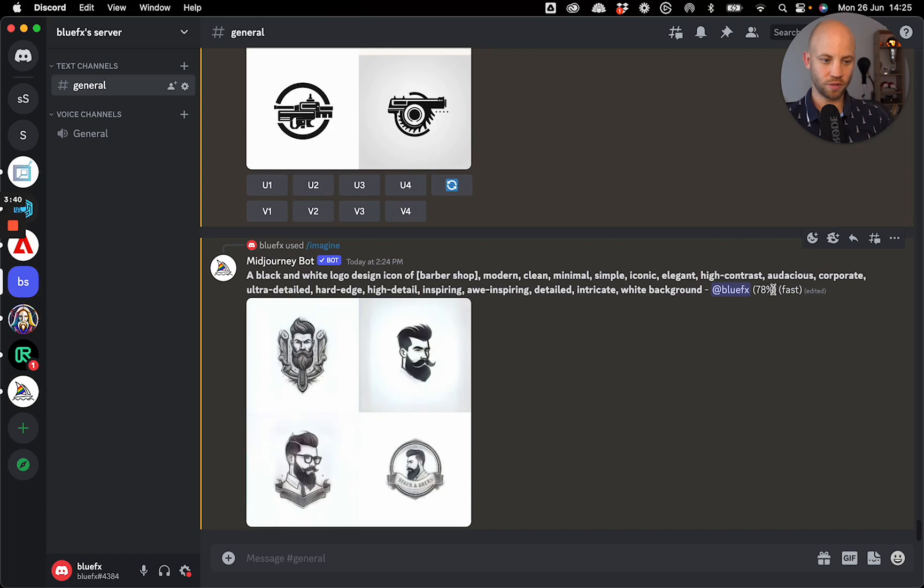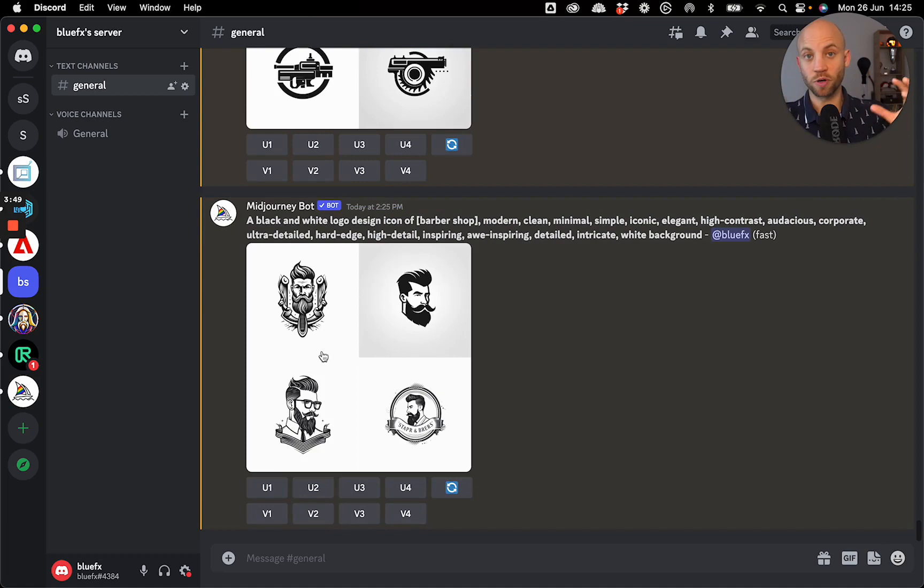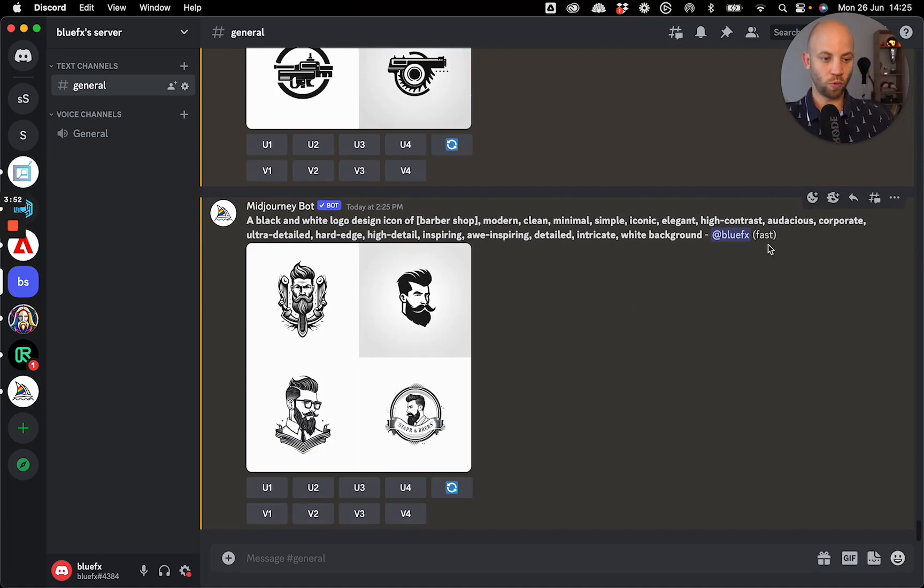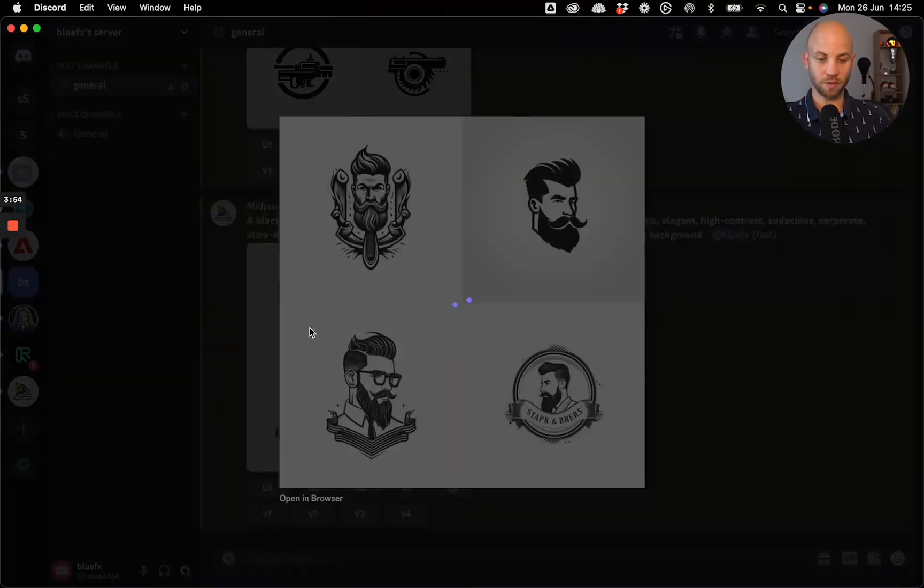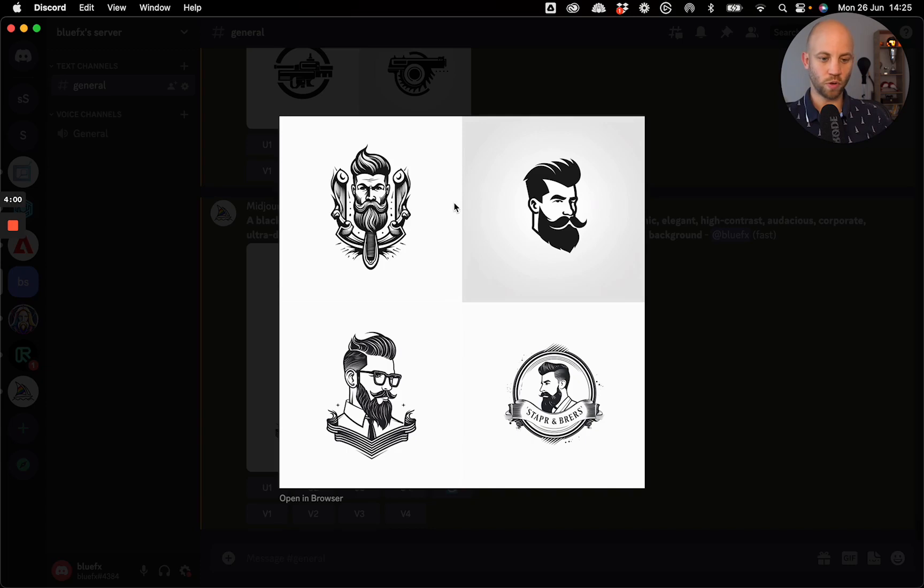As you can see, it's loading. So imagine if you've never used Midjourney before, what it's doing is it's creating four different logo image versions for us. And once it's done, I can click on the image, it will scale it up a bit and we can take a look what logo would be the one that works for us.